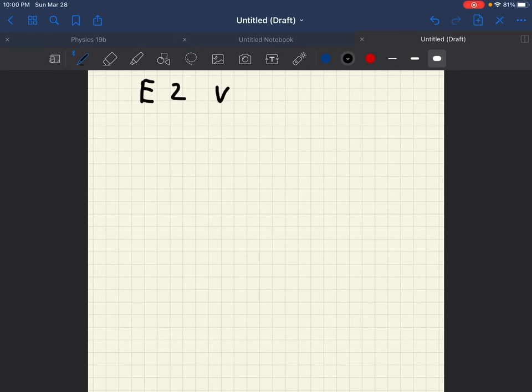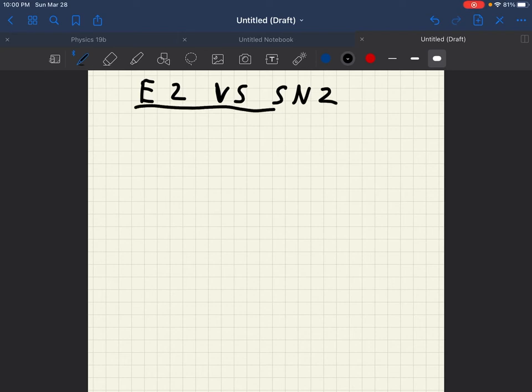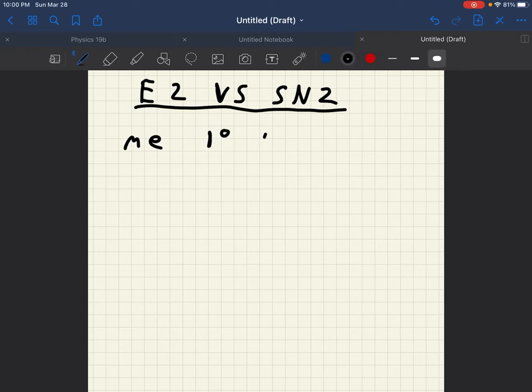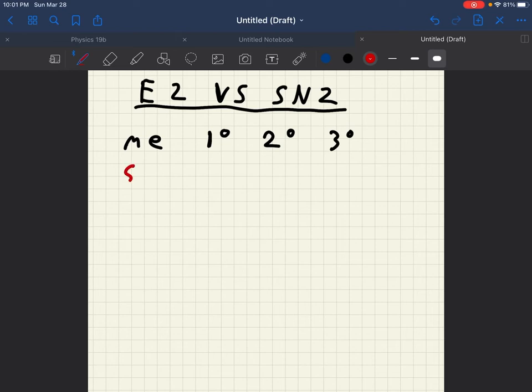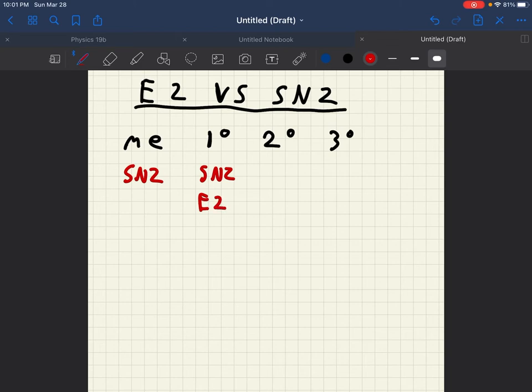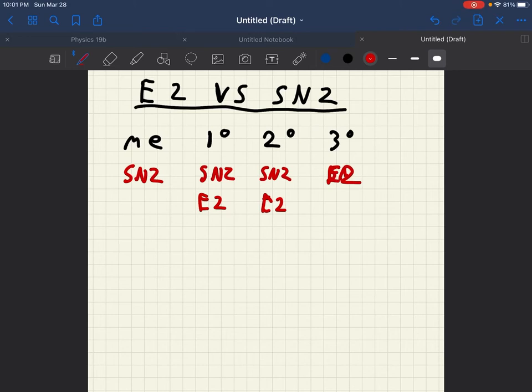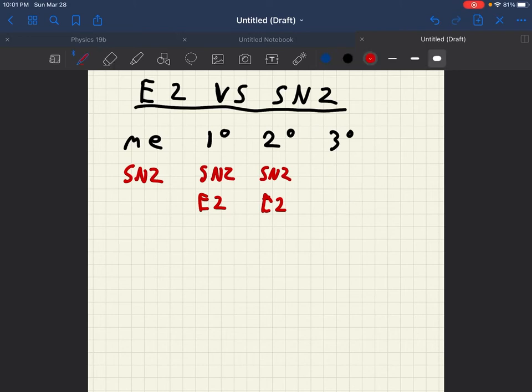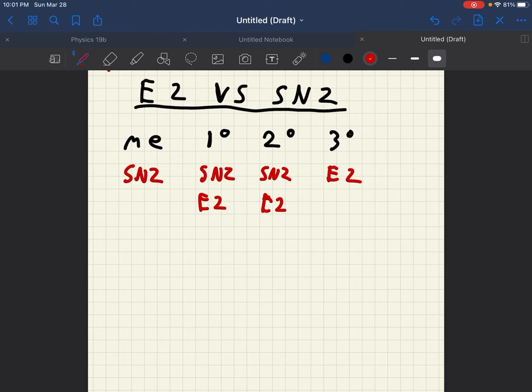So, E2 versus SN2. Oh, forgot primary. For methyl, only SN2 reaction can occur. For primary, SN2 or E2 can occur. For secondary, SN2 or E2 can occur. And for tertiary, only E2 can occur. I almost put SN2 when I meant E2 only for tertiary. And I'll make that a little cleaner.